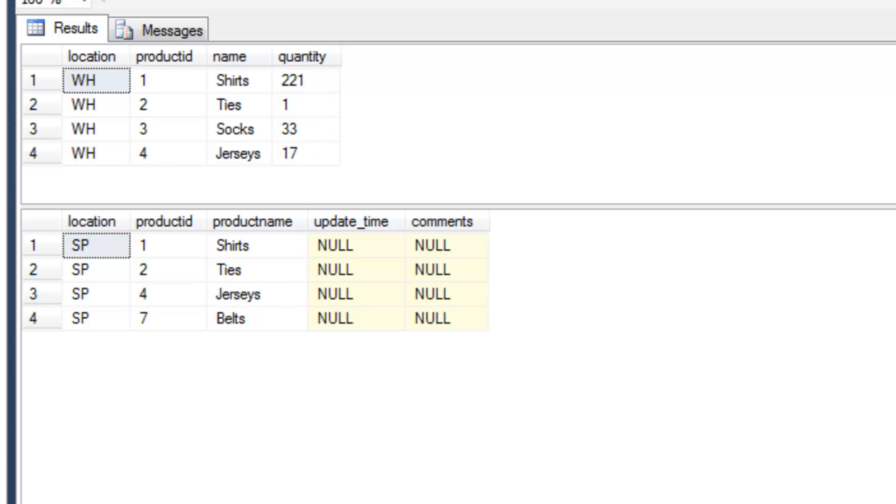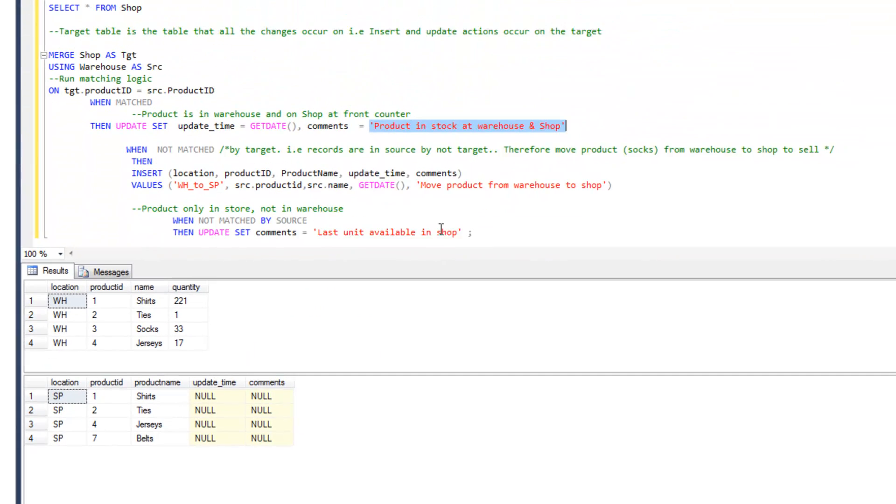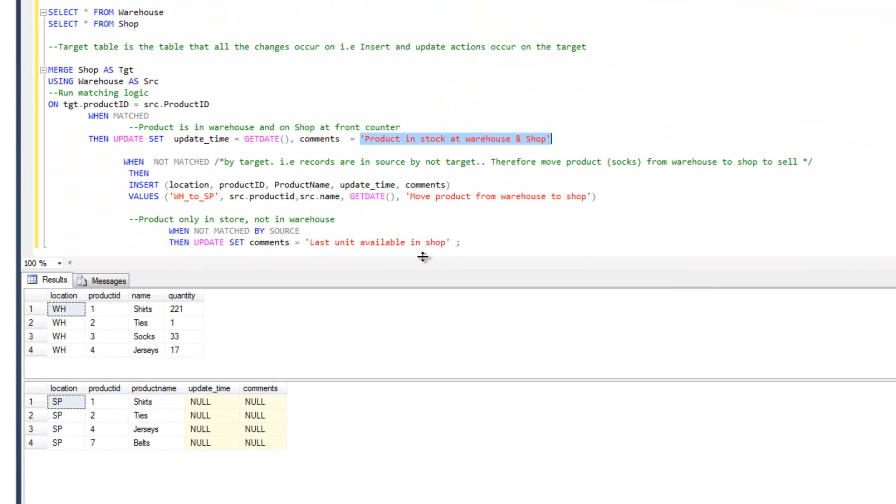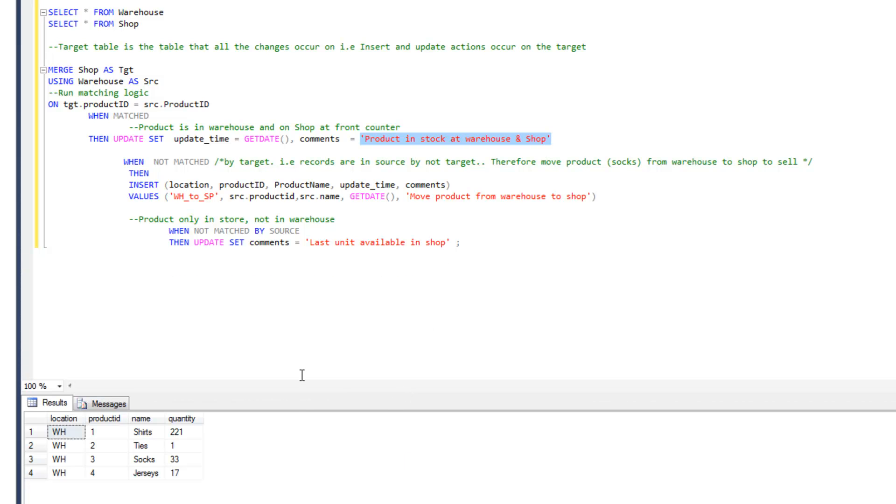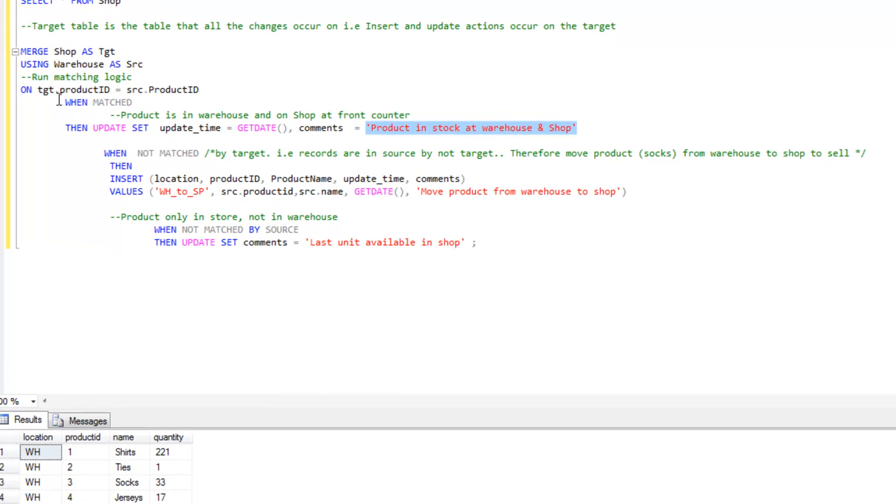In the third of the three scenarios, when there is only a product in the store but not in the warehouse, we're going to add in the comment last unit available in shop. Let's make a little bit of space here and then I'll walk you through what's going on in the statement.